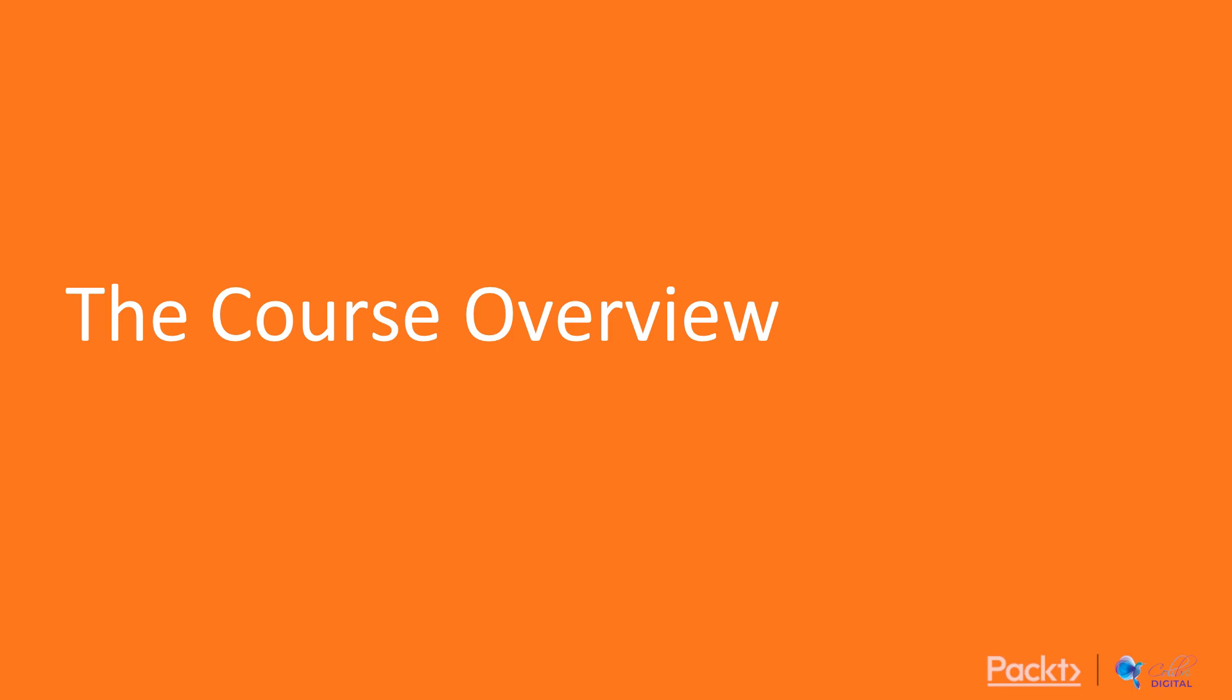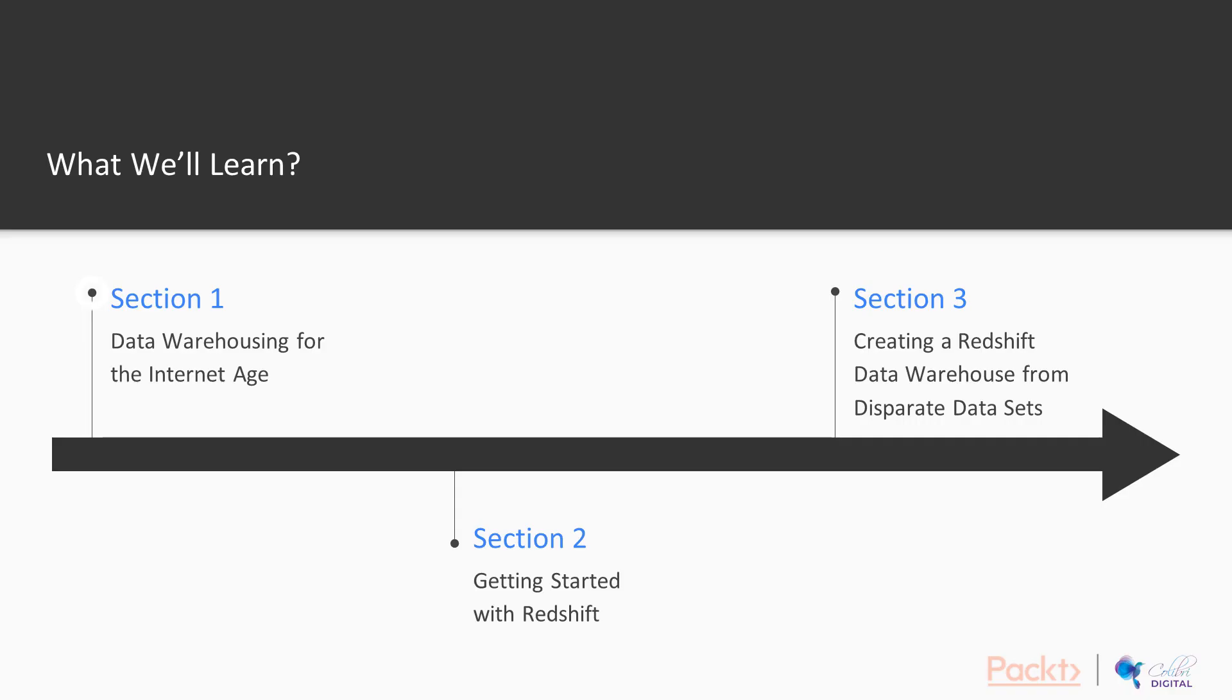So let's take a look at what we plan to cover in this course. We're going to start off with an overview of data warehousing and understanding what data warehousing means for the Internet age.